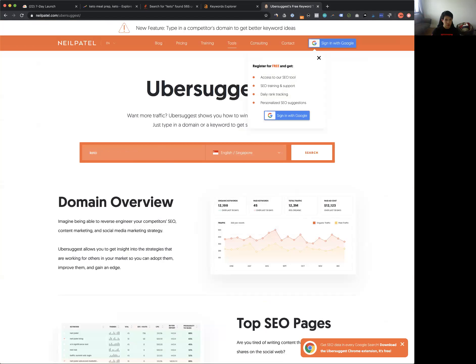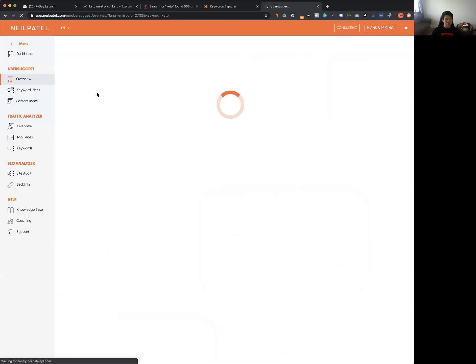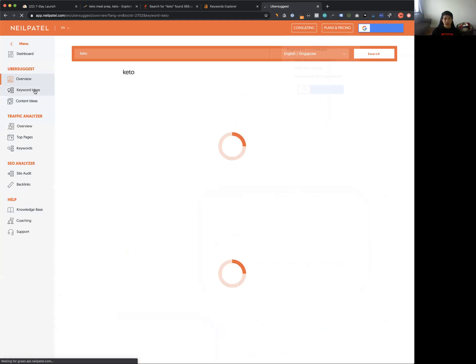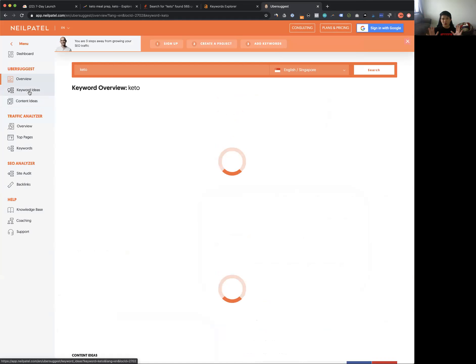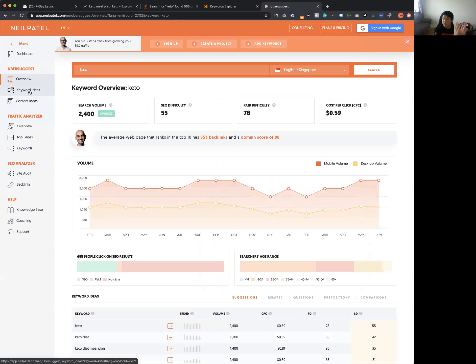With Ubersuggest, you can search for 'keto' in Singapore and see keyword ideas along with how many people actually search for that term online. Once you've done this research and confirmed there is demand with people searching for keto, it's reassuring — but that's not enough, you don't want to stop here.